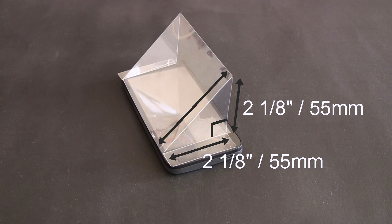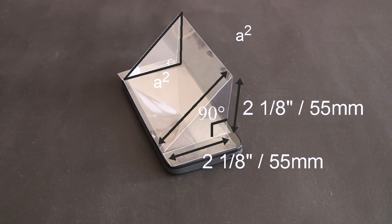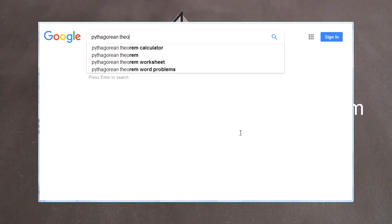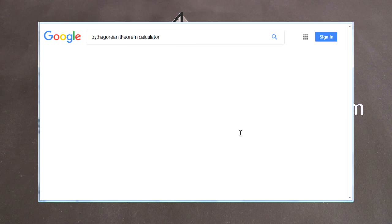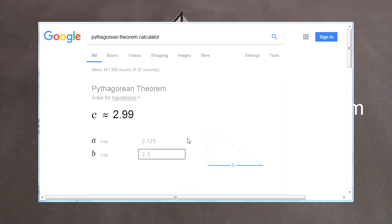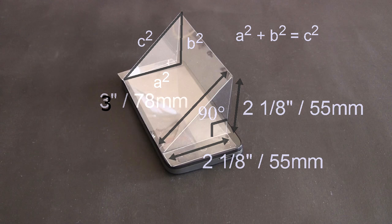Since this is a right angle, 90 degrees, we can use the Pythagorean theorem, which says that a squared plus b squared equals c squared. A Google search for Pythagorean theorem calculator gives us a calculator we can use. Typing in the two lengths, which are the same value, gives us the transparent screen's height.